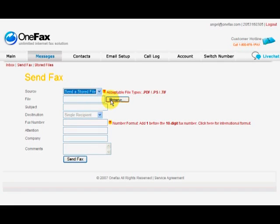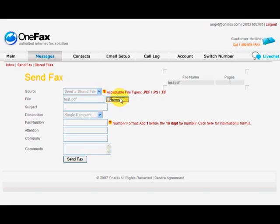These are the accepted file types. Click browse and select the file you want to fax then enter the subject for your fax message.